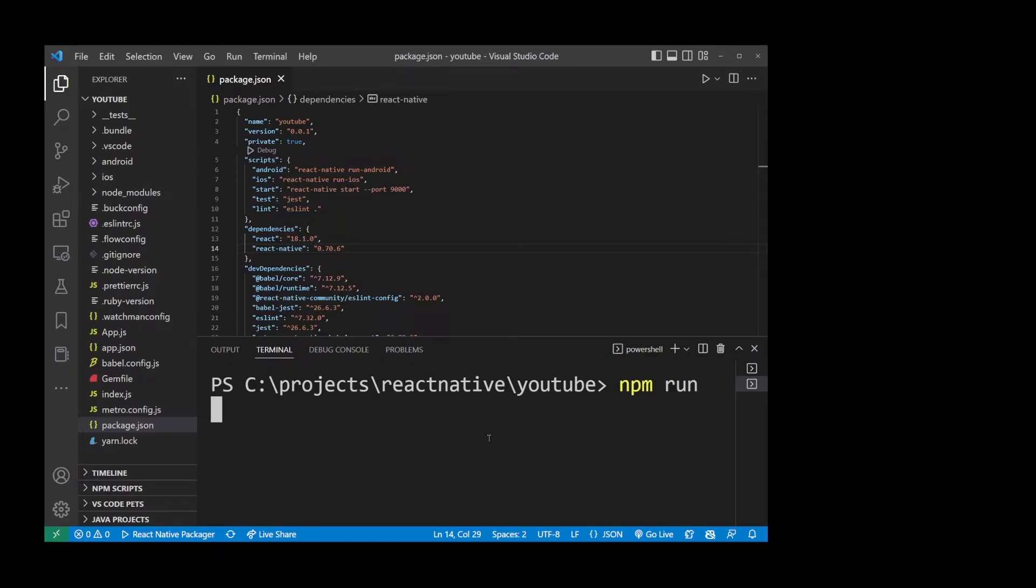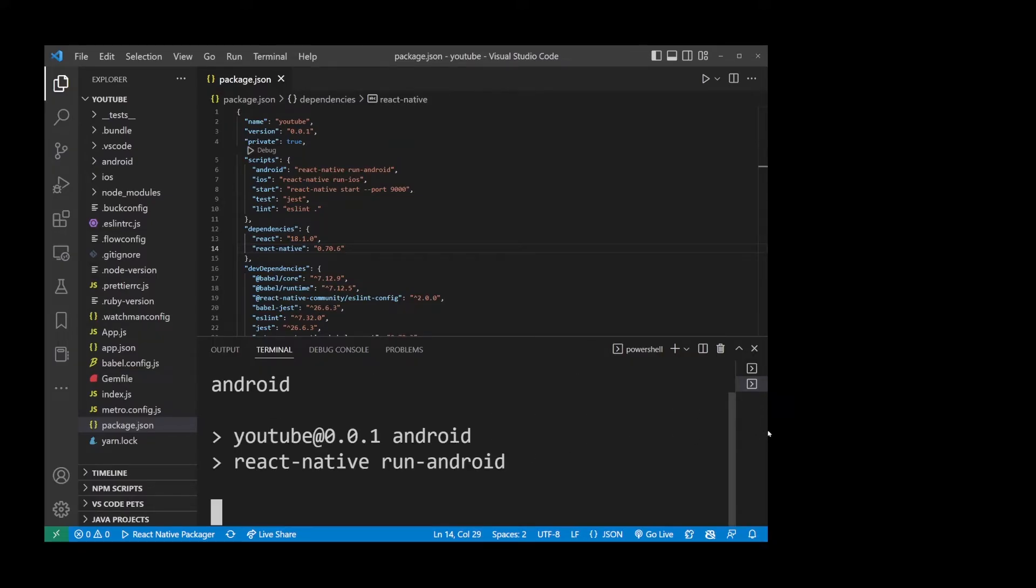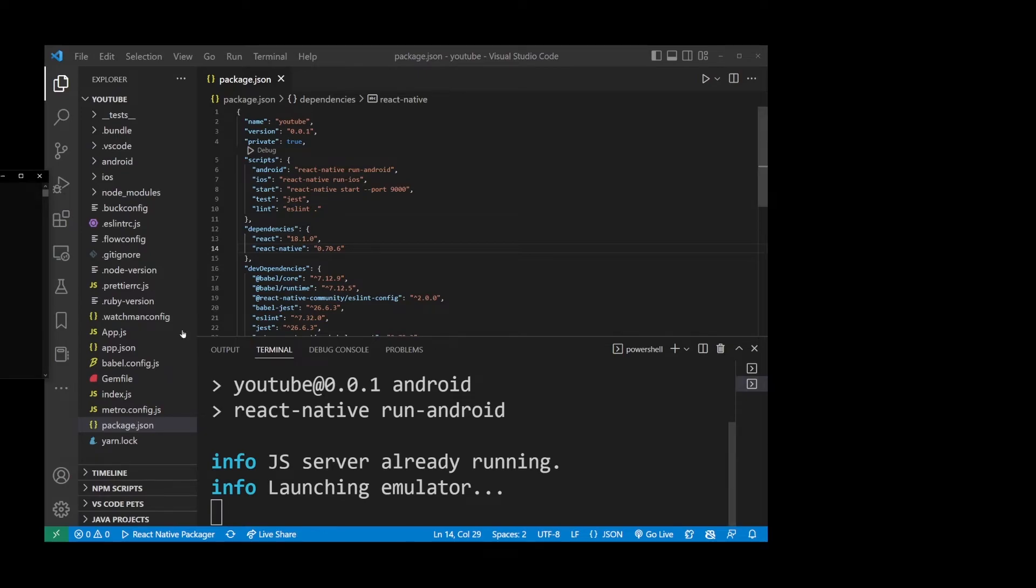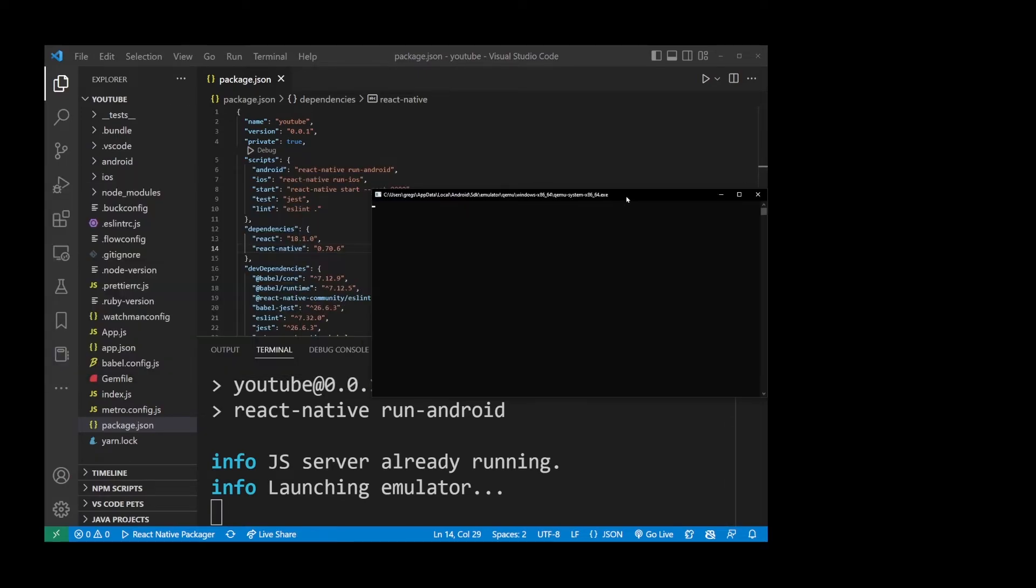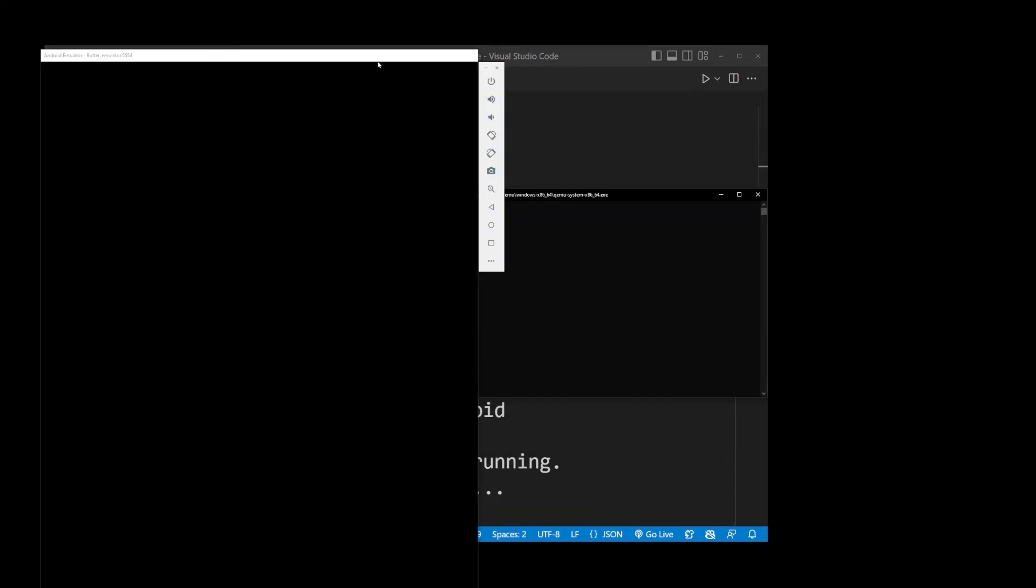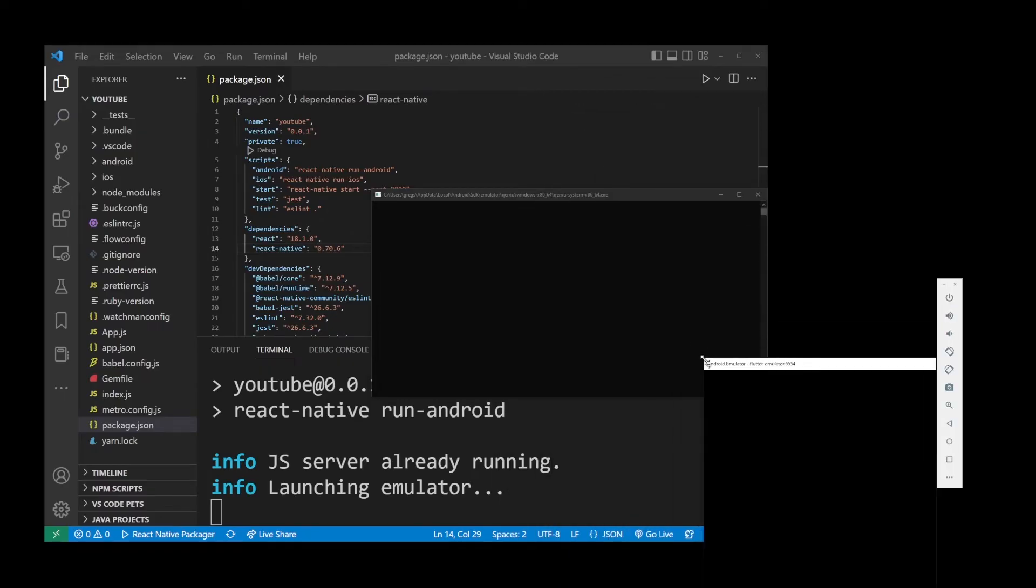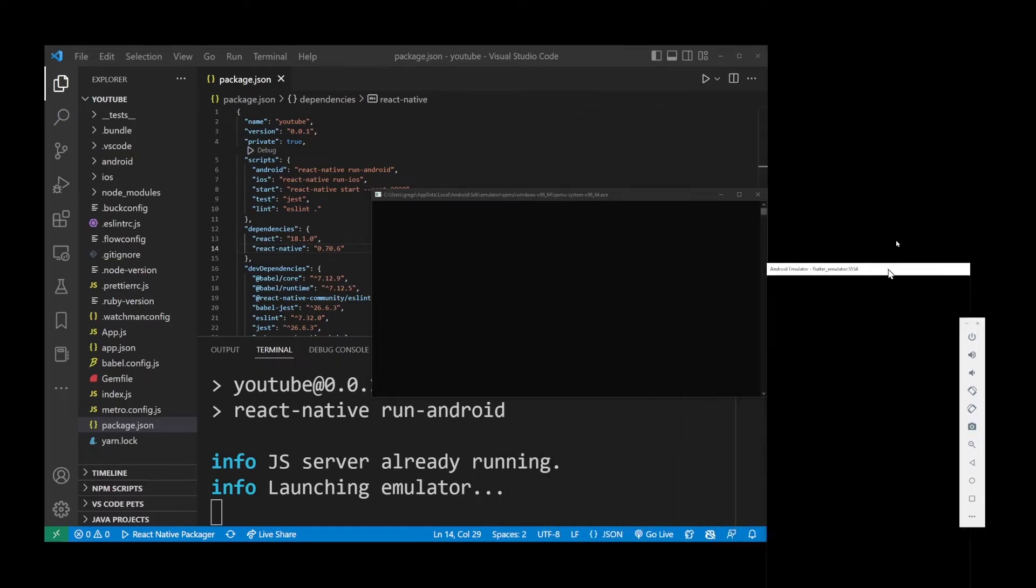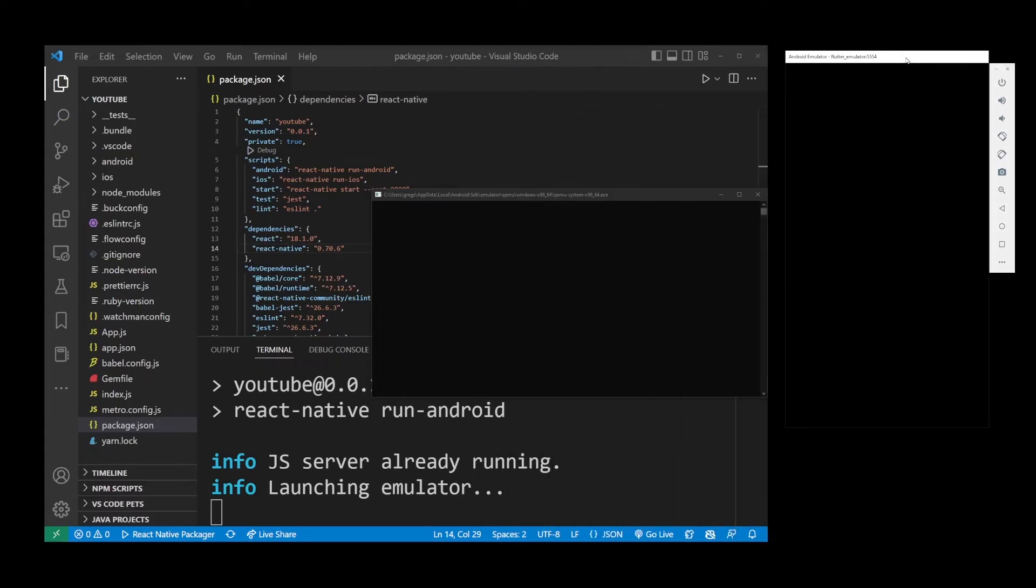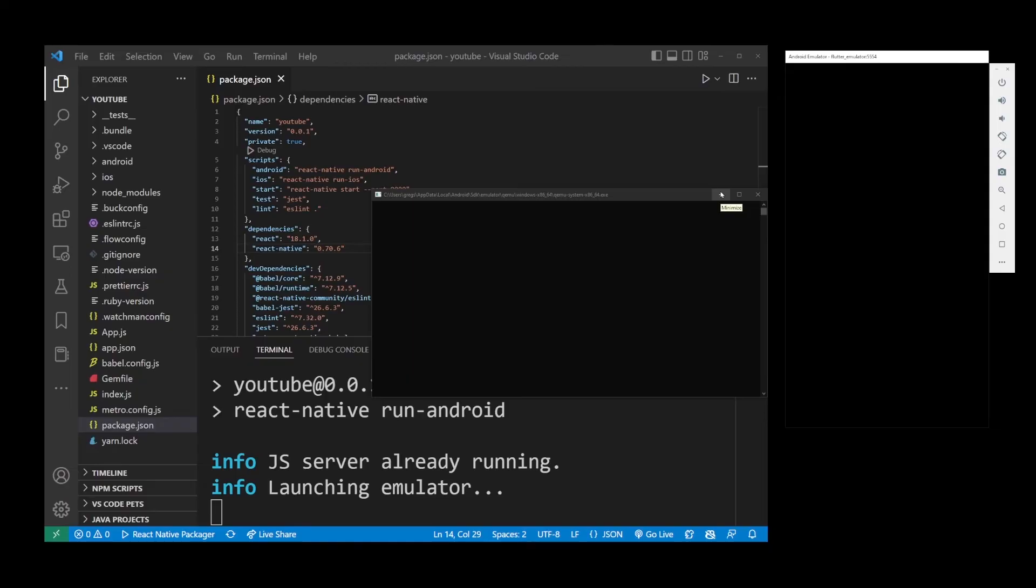And if you have your Android Emulator already set up, which I do show in one of my previous tutorials, you should see it automatically show up in your desktop. So just go ahead and resize it to place it over there. And that's pretty much everything there is to running an existing React Native app in a project in Visual Studio Code.